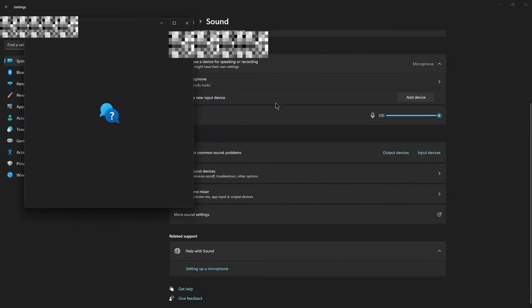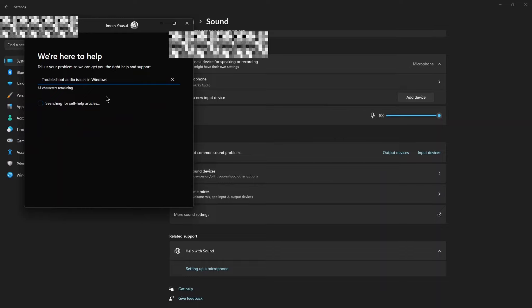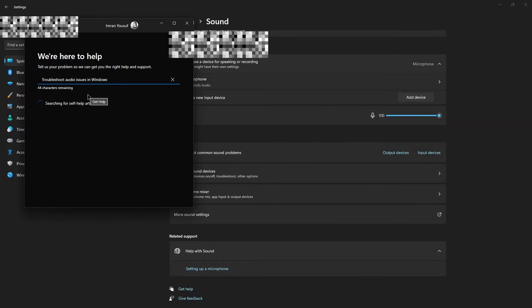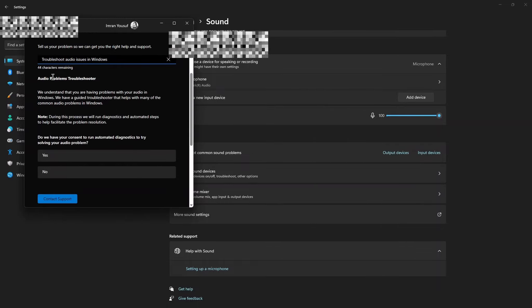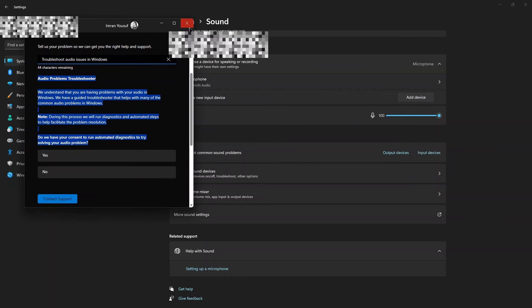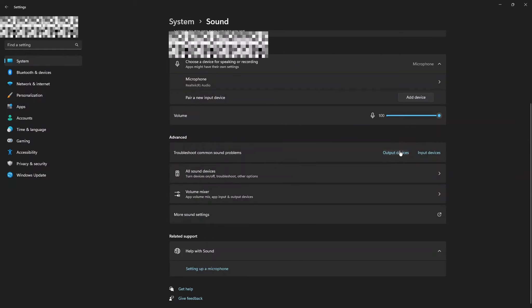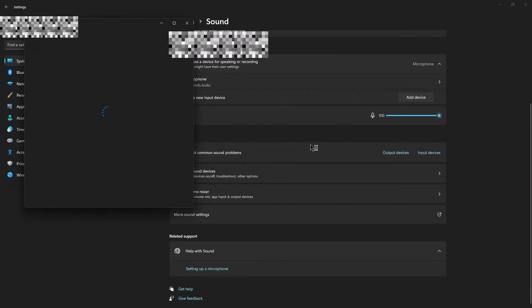Here, open a new tab and type the text which is shown in the video and search it. These are the results. Now do the same steps with Output Devices.